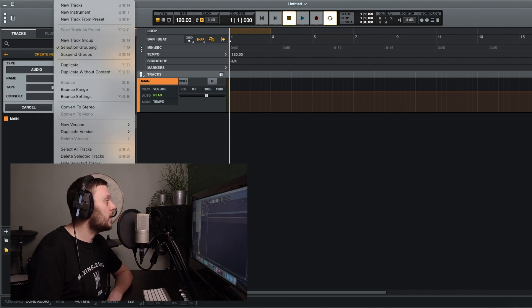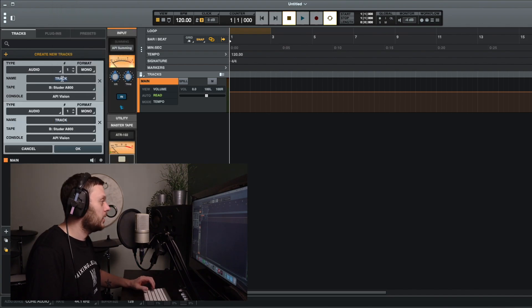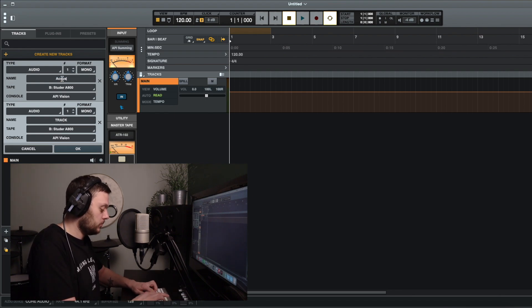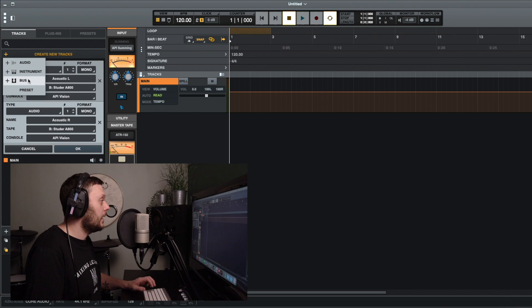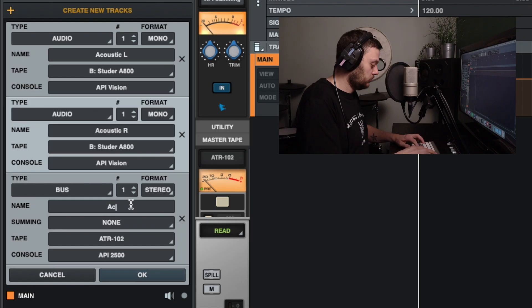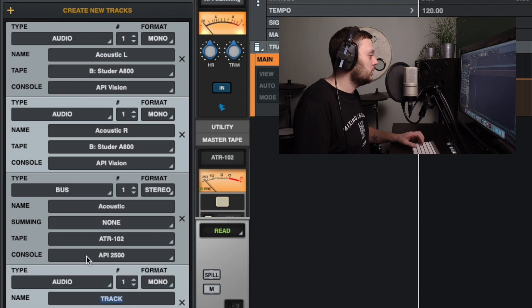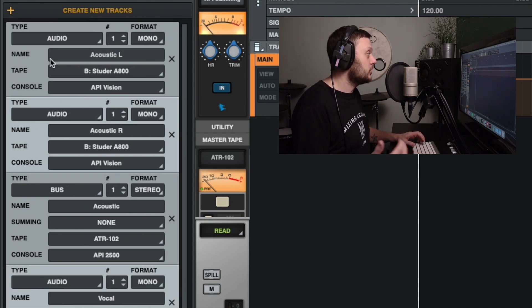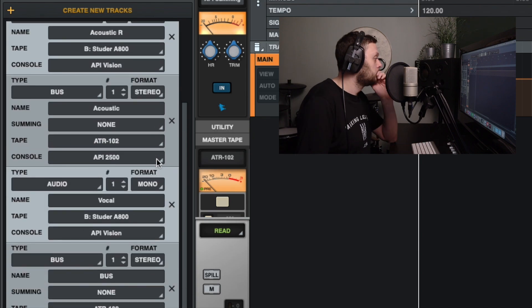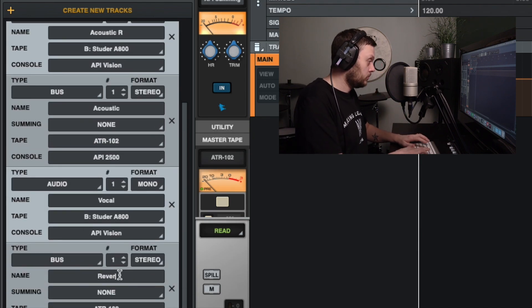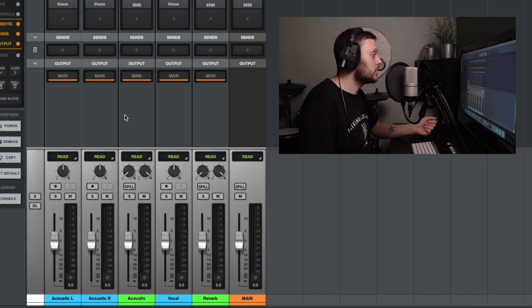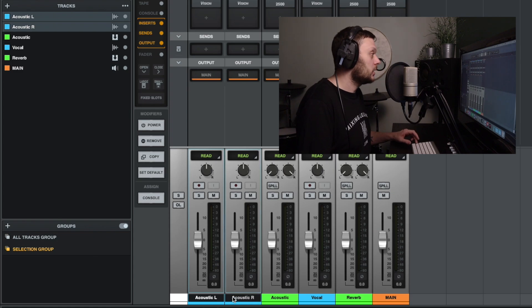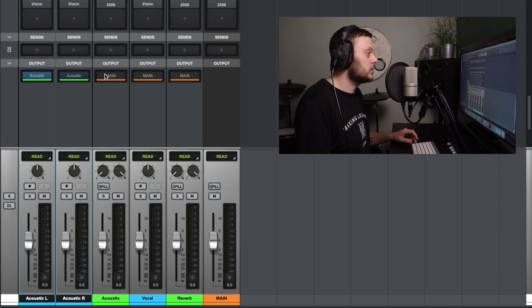So let's add the tracks in the way that we normally would. So we'll create a left and right track for the acoustic guitar. And then we'll also create a bus for those two tracks to be routed to. Then we'll add another track for the lead vocal, and finally a track for our reverb. And so now we've got the tracks that we want. Now let's set up the routing. So we want the two acoustic guitar tracks to go to the acoustic bus, and then the acoustic bus and the vocal track and the reverb are all going to go to the main, so that's fine.